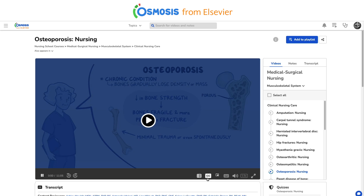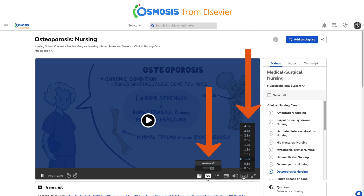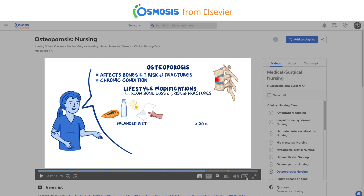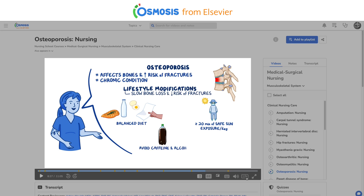Here you can view videos, which include closed captioning and playback speed control. Encourage them to get at least 20 minutes of safe sun exposure daily in order to help increase their vitamin D levels. Lastly, caution your client to avoid caffeine and alcohol consumption, as well as tobacco products.